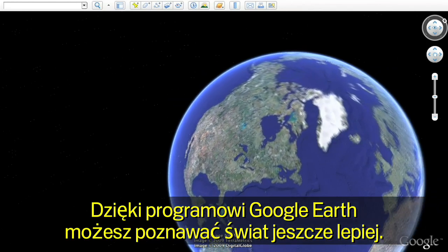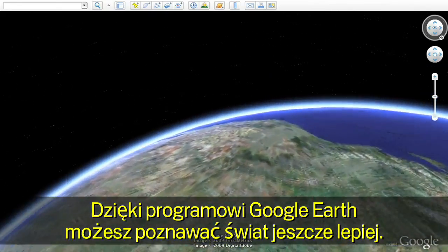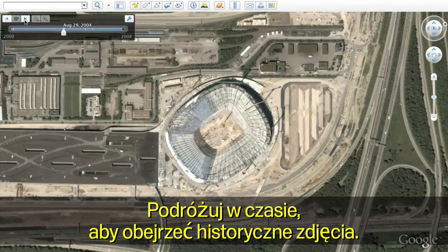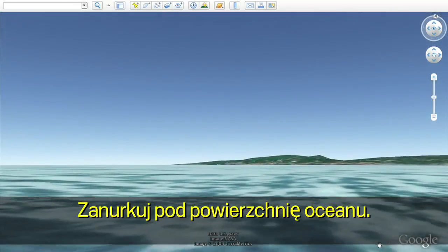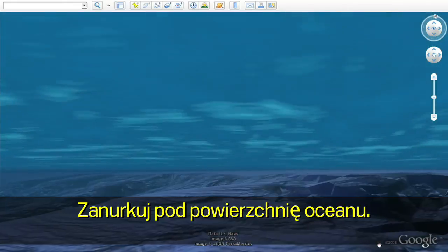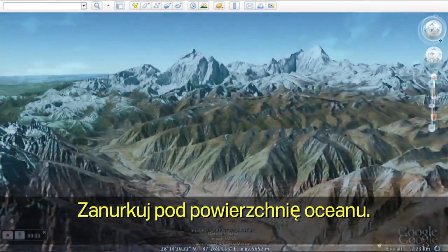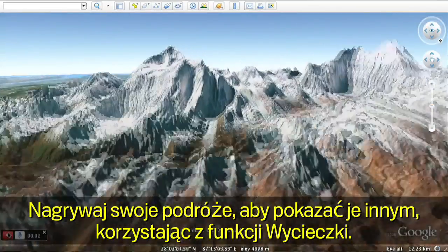With Google Earth, you can now see more of the world than ever. Travel back in time to see historic imagery. Dive below the surface of the ocean. And record your journeys to share with others with touring.